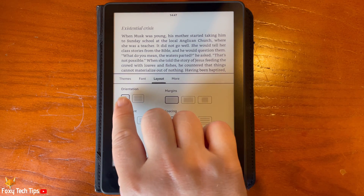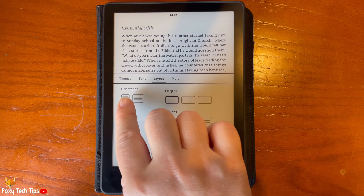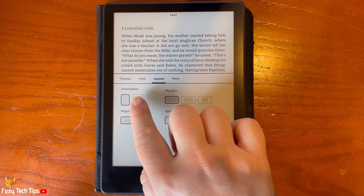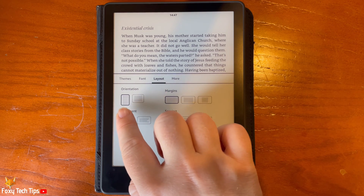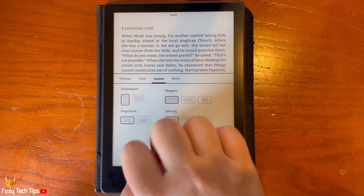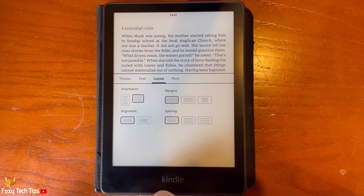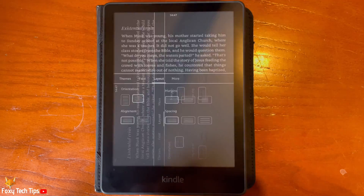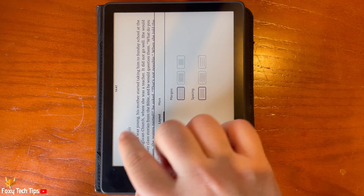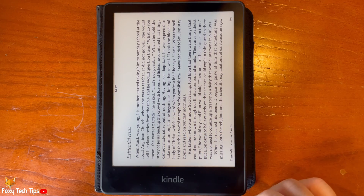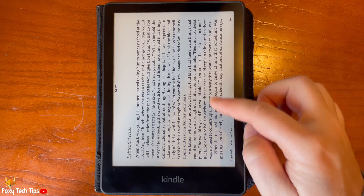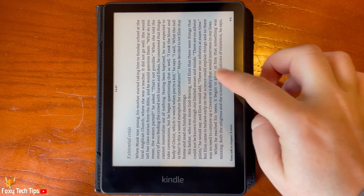In the orientation section, you can tap the landscape orientation to switch to it. You can tap the portrait orientation to change back to portrait view.